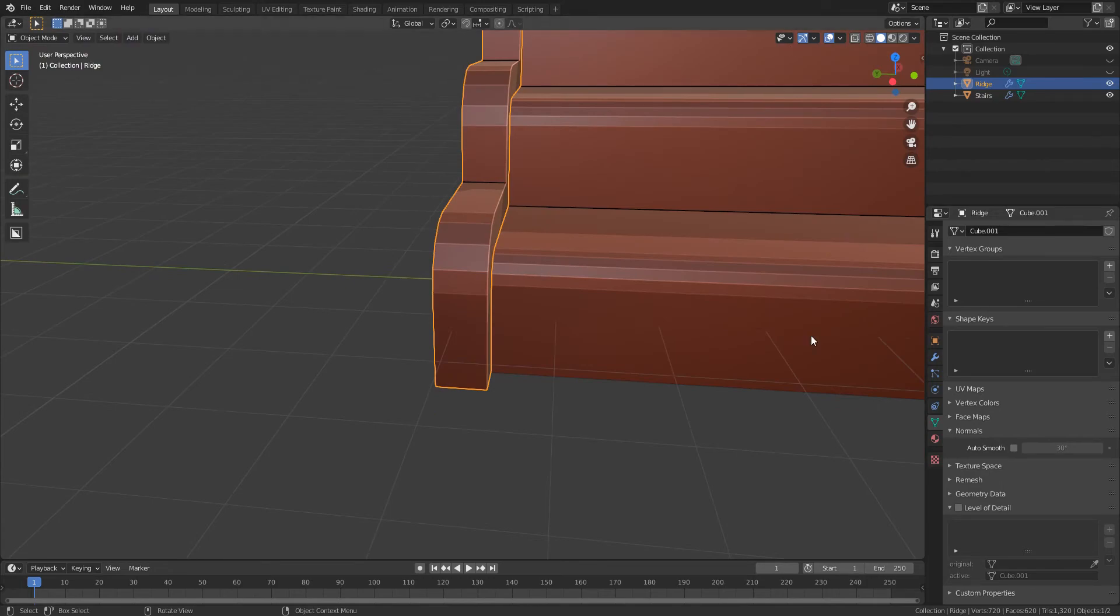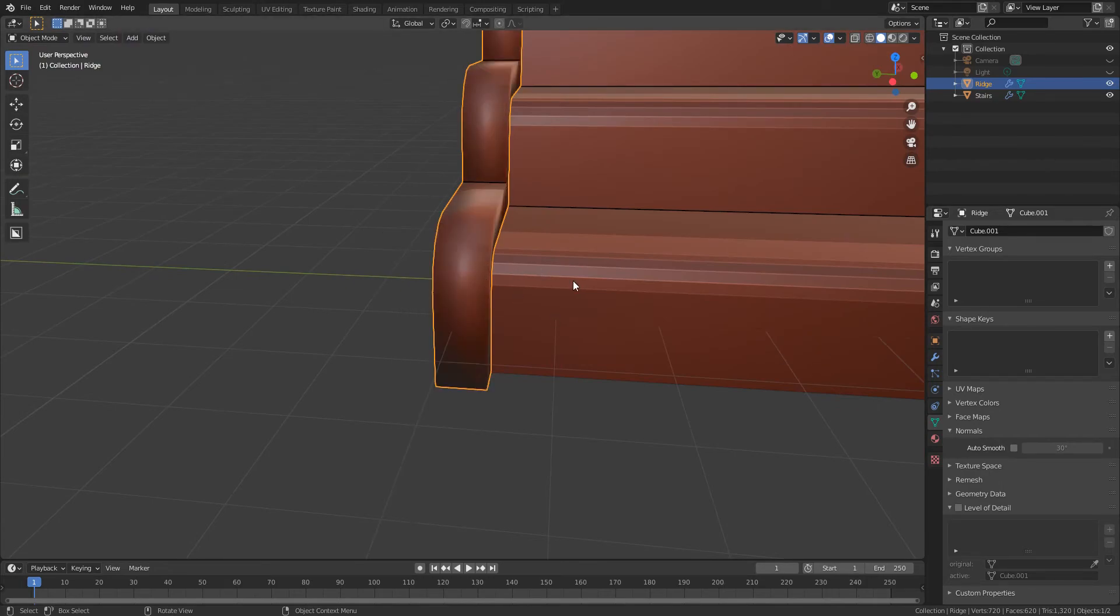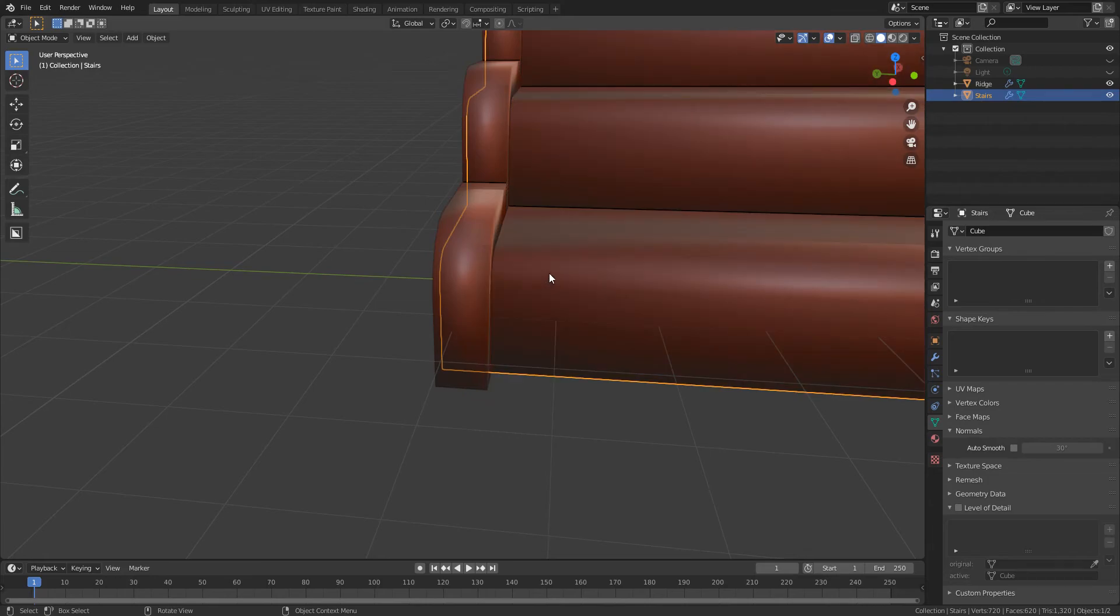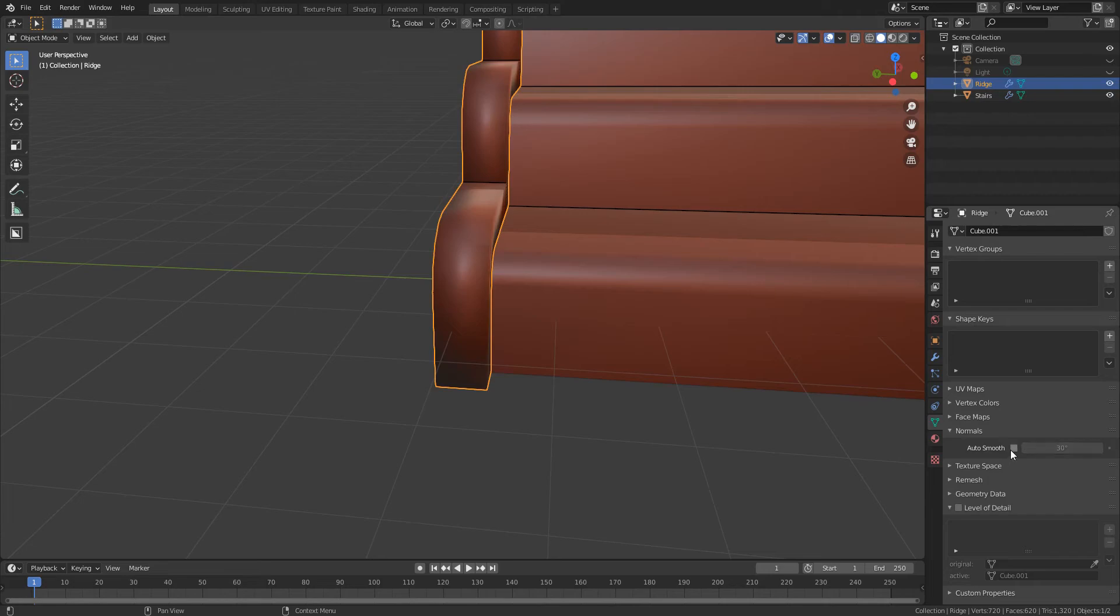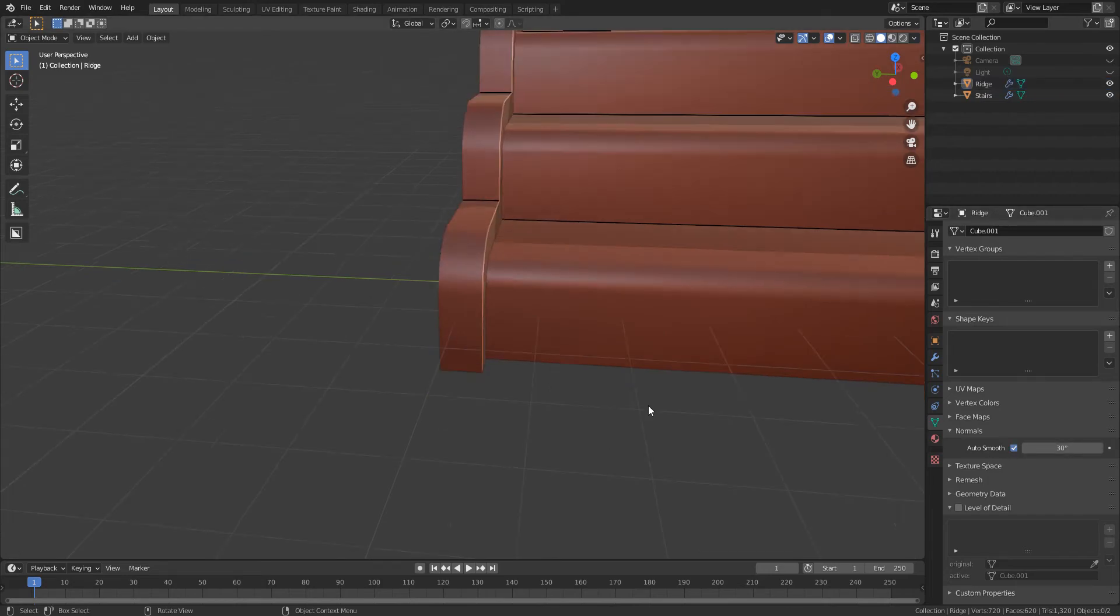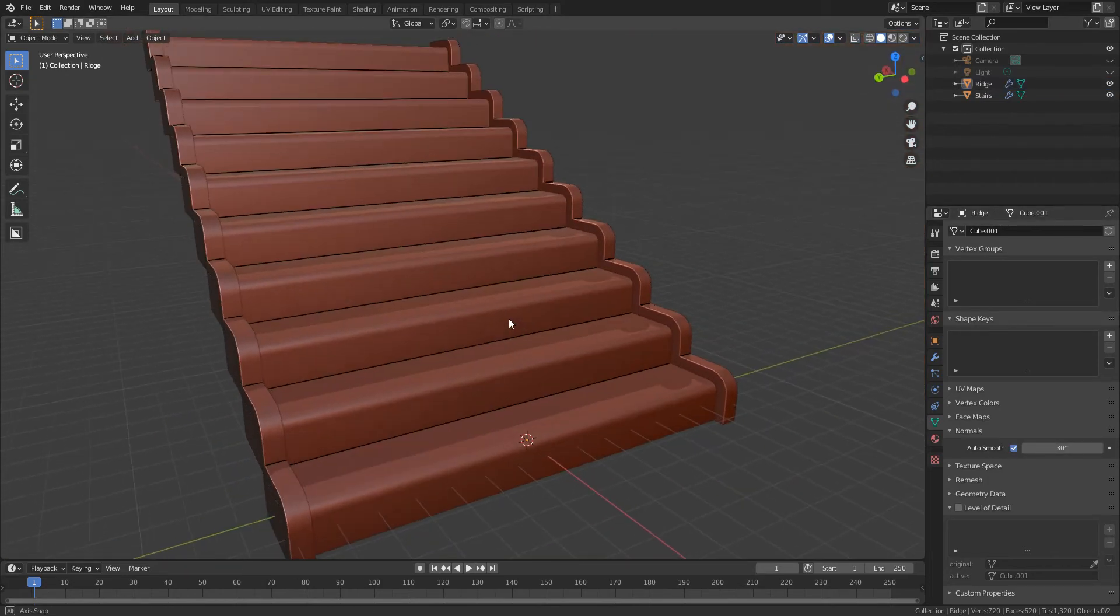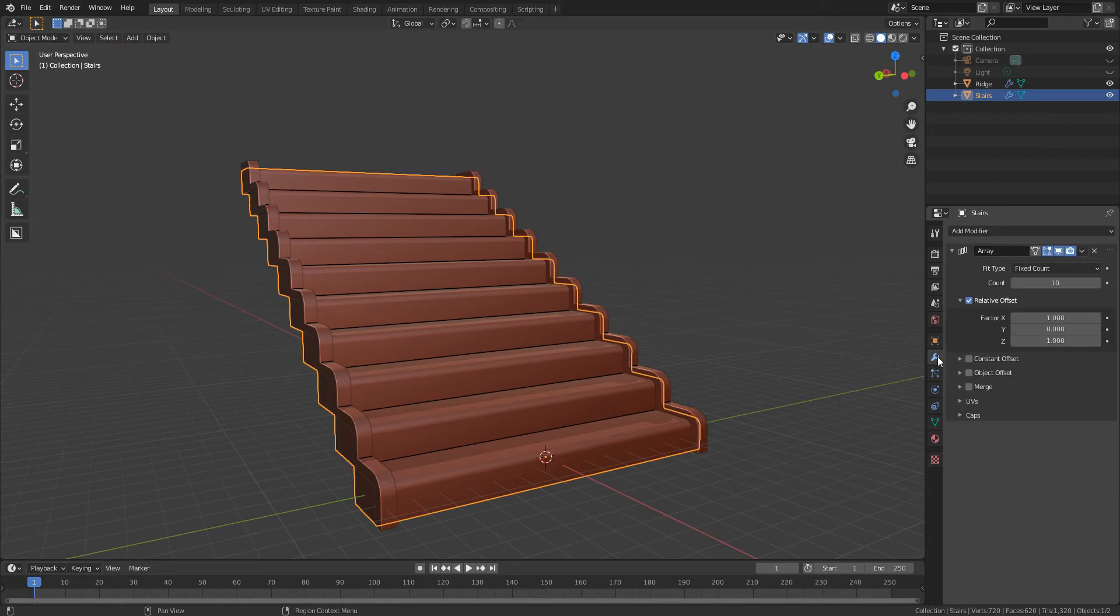We can do shade smooth on this and shade smooth on this. And then we just need to go into the normals and enable auto smooth for both of them.